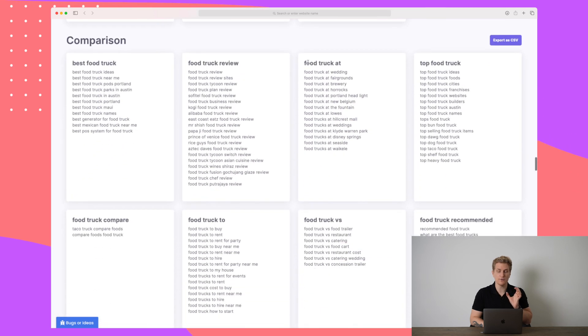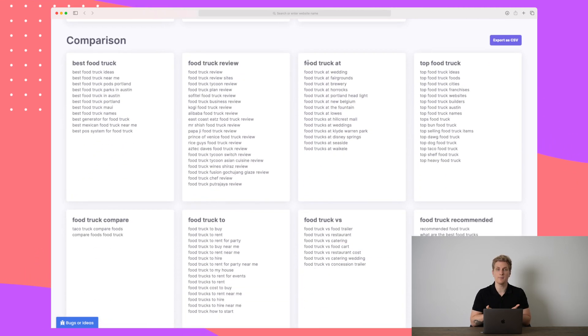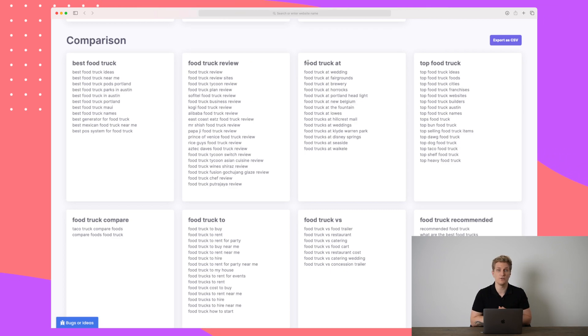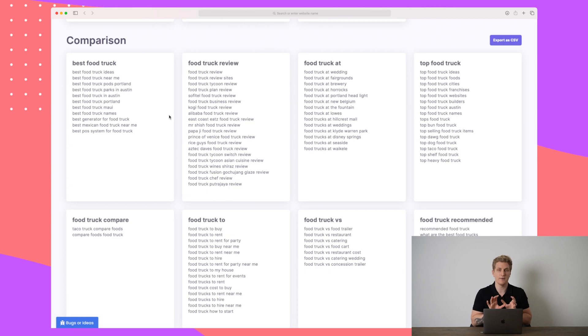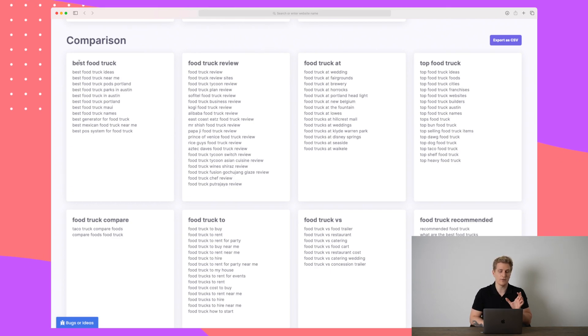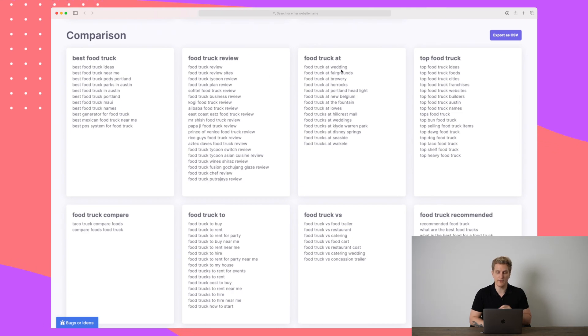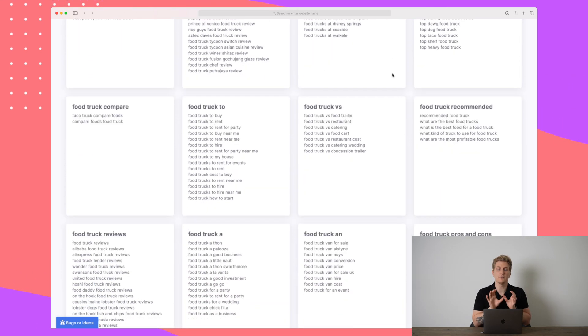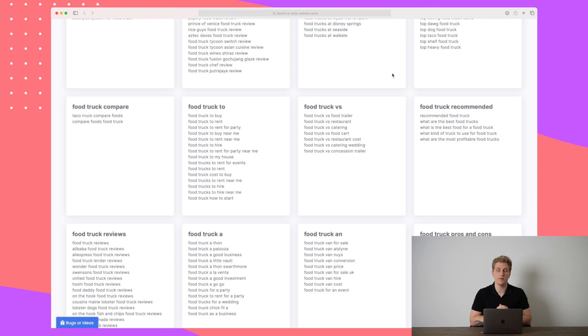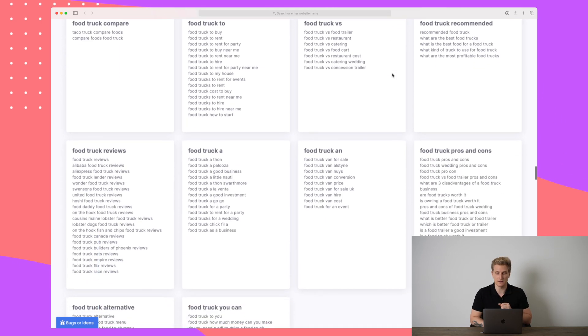You just have to plot in your specific keyword, maybe your main keyword, and then you will get a ton of topics that you can write about. This is a different type of topics. This is comparison topics. So here it is called best food truck ideas near me and so on. Could also be food truck review sites, could also be food truck at weddings and fairgrounds and so on. So this is basically comparison phrases that you can use also to write articles.